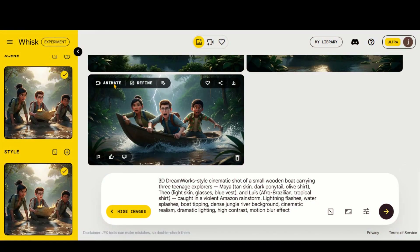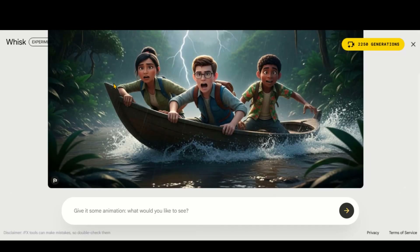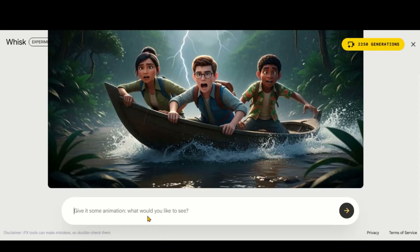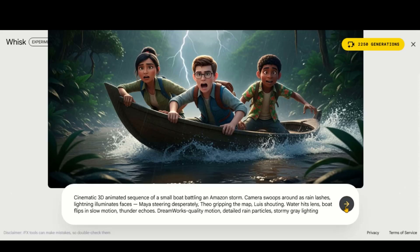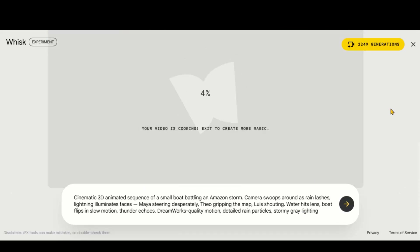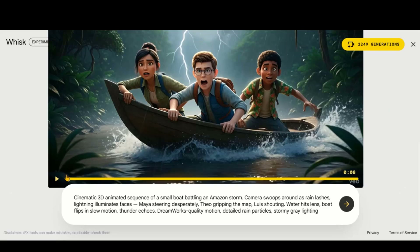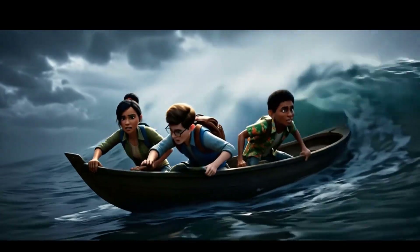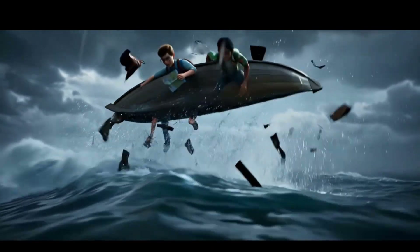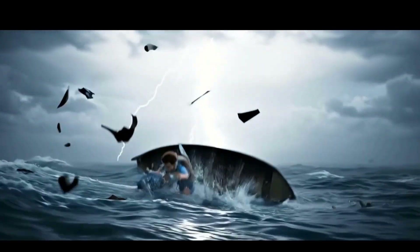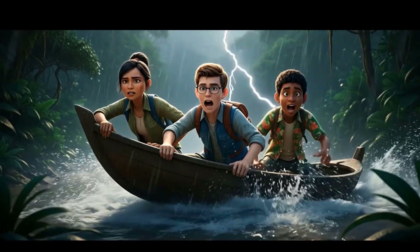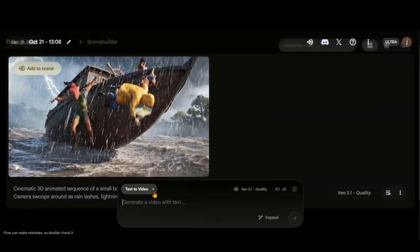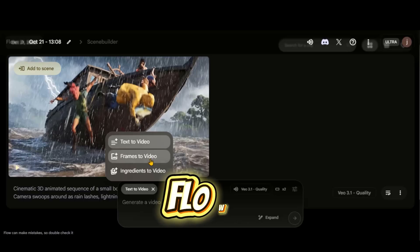To start generating videos, click the Animate button. Copy the video text prompt, paste it here, and click the Generate Video button. And here is the result. The output looks slightly inconsistent. For better results, head over to the official VEO3 tool on the Flow website. Choose the Frames to Video option.